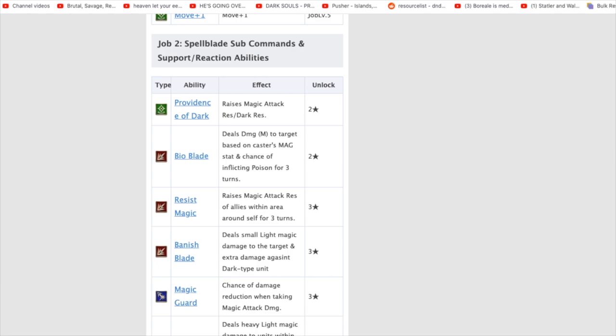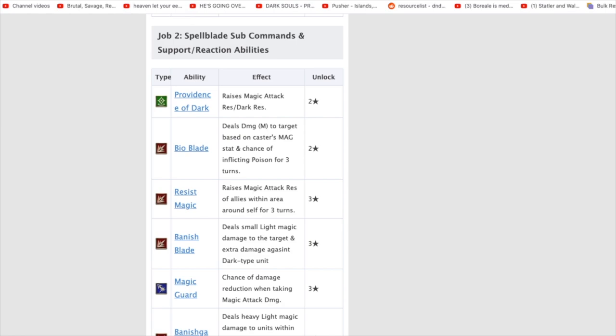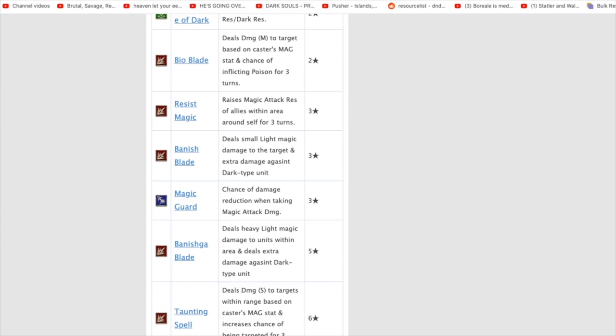And then, when we go into the Spellblade. So, here's the Spellblade. Magic damage based on Magic stat. Inflicts poison for three turns. Raises Magic resistance. Deals small light damage, light magic damage to the target, and extra damage against Dark types. So, Vantage Blade is very, very good for Dark types.